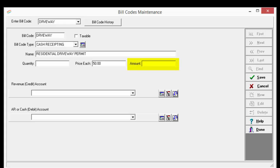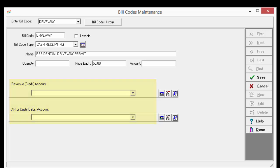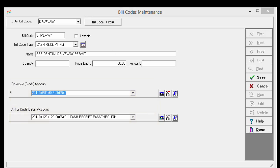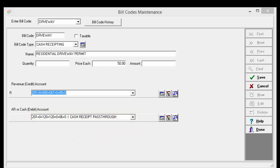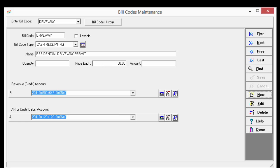For the amount, just leave this blank as it will automatically calculate depending on your quantity. Next, list the proper account numbers associated with this bill code in the Revenue and Cash Accounts. Remember to use your sub-account of cash if you set that up to make your life easier. Then click Save. Now you will need to repeat this process for every one of your fees. Then click Done.